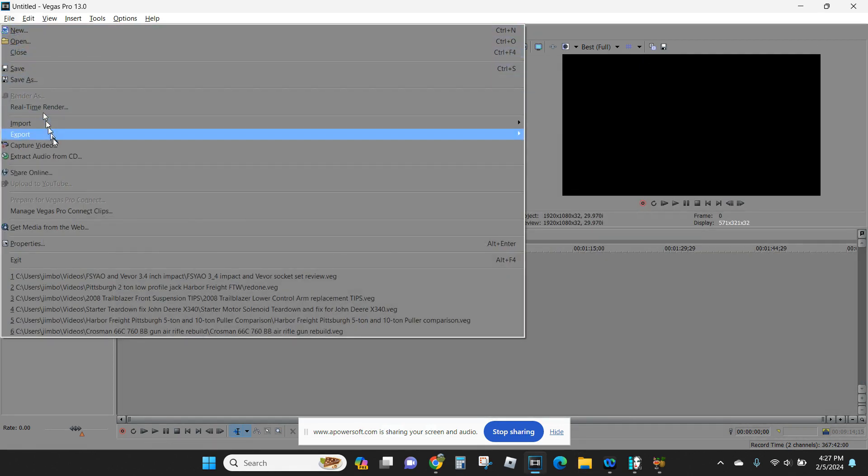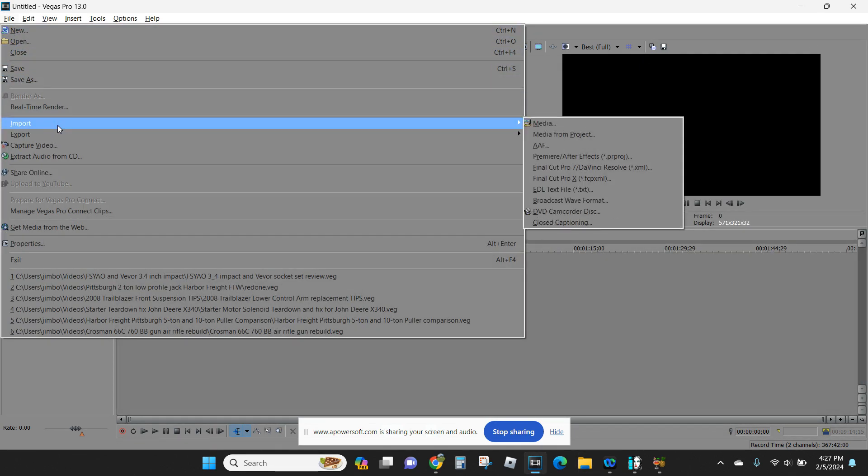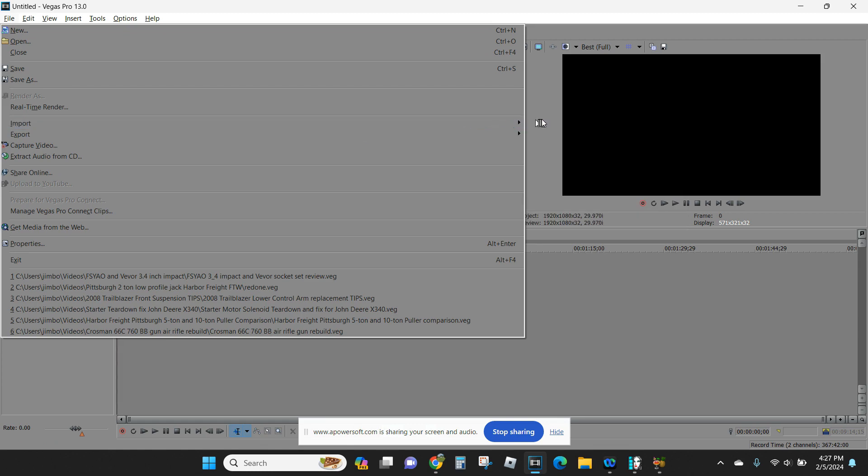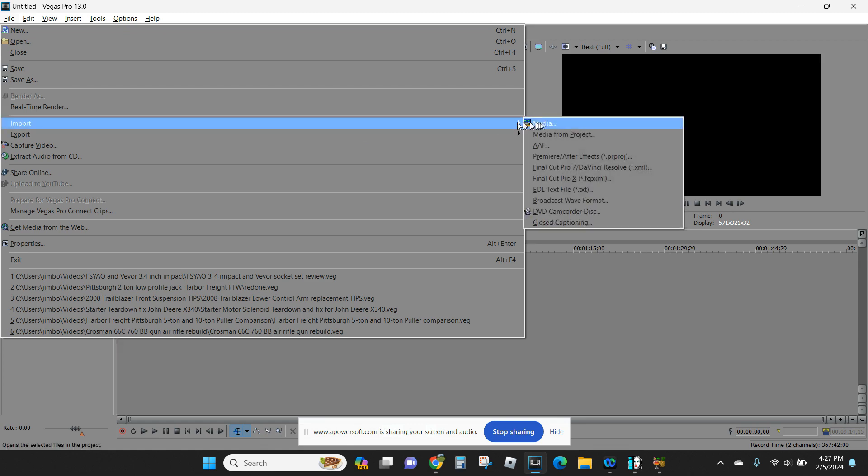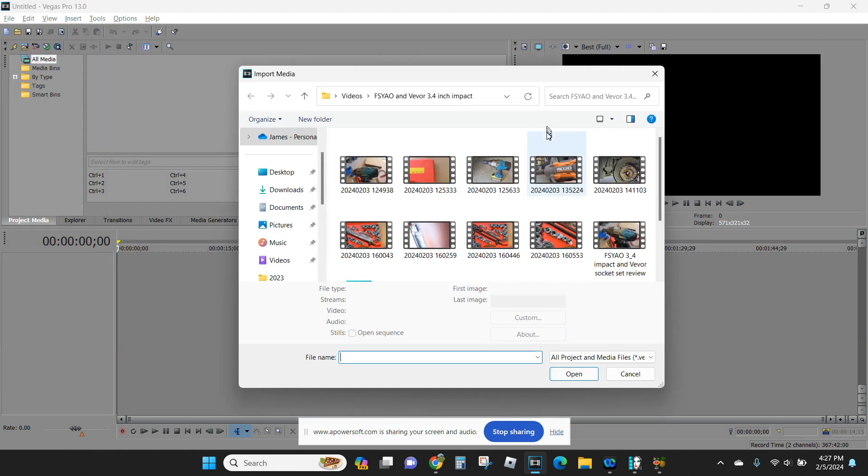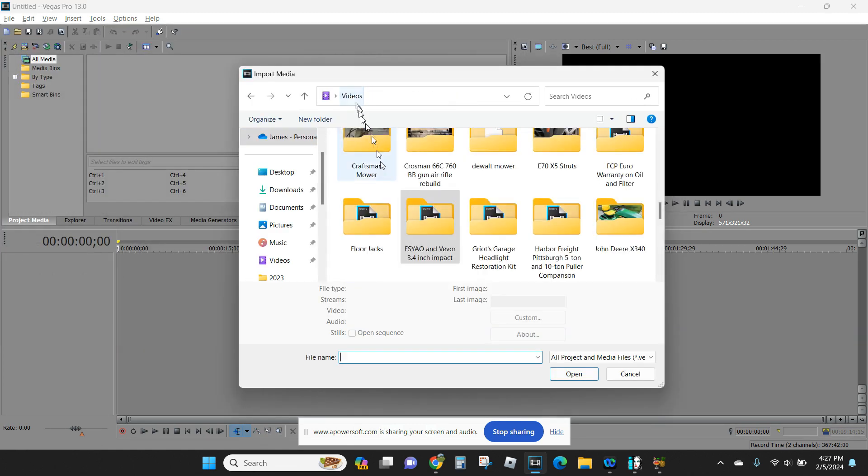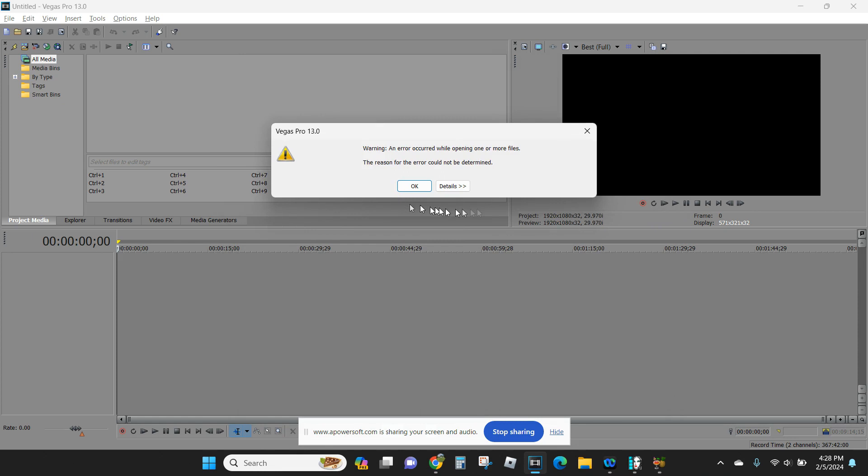Import media here, and then I get this. An error occurred while opening one or more files. The reason for the error could not be determined.